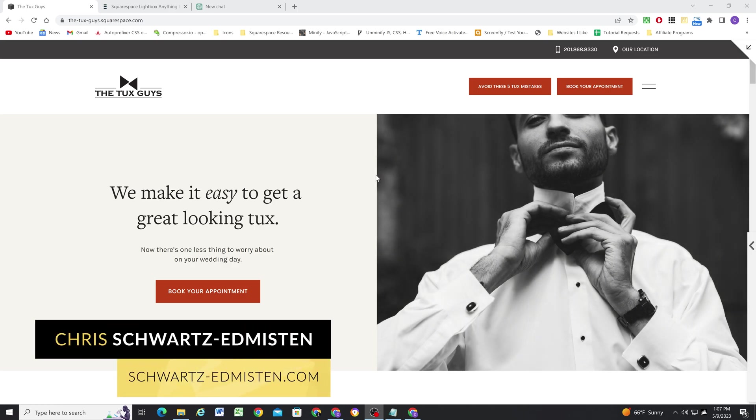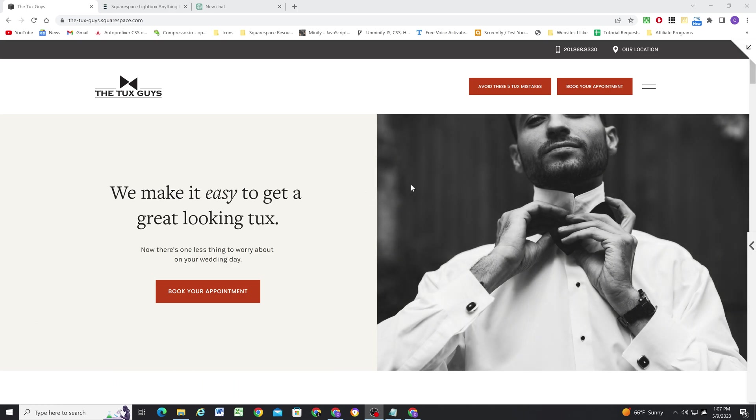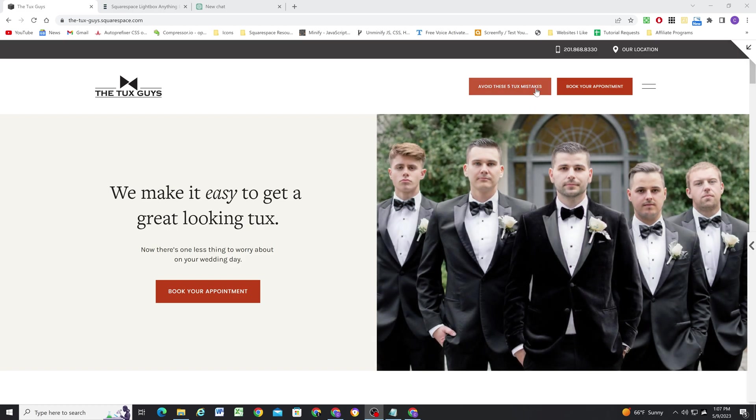What's up guys, Chris Schwartz-Edmondson here from Schwartz-Edmondson Web Design. In today's video I want to show you how to add a second header button to your header in Squarespace.